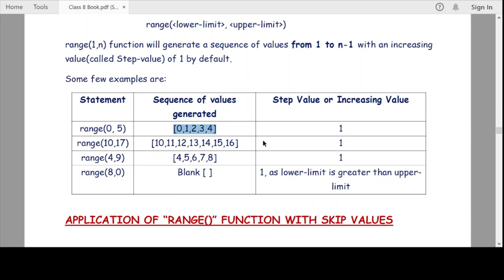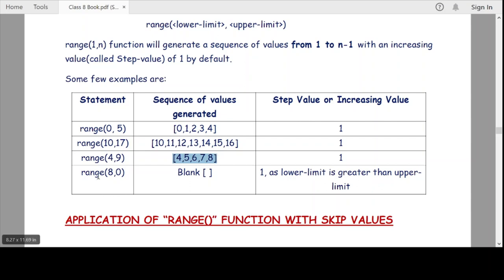Likewise, in our second example, range(10, 17) means our sequence of values will be from the lower limit 10 up to 16, which is 1 less than the upper limit 17. Here also the step value is 1. For range(4, 9), the answer is 4, 5, 6, 7, 8.